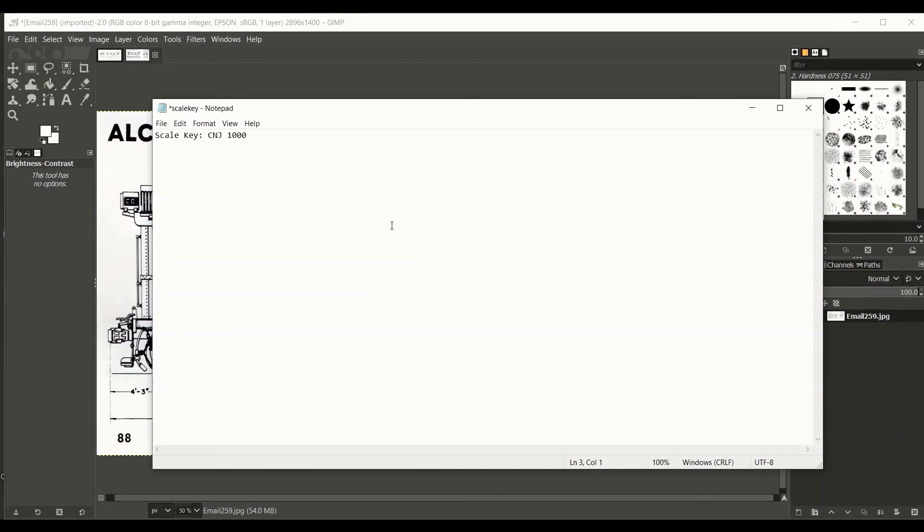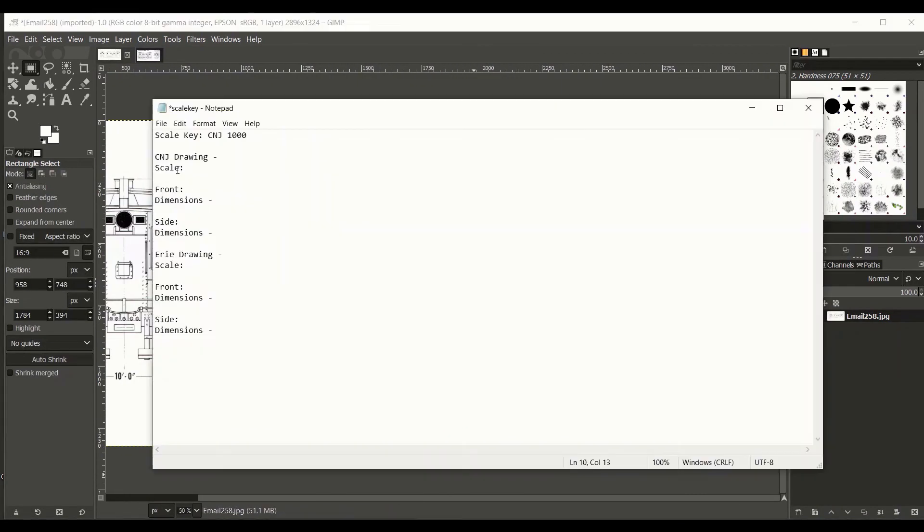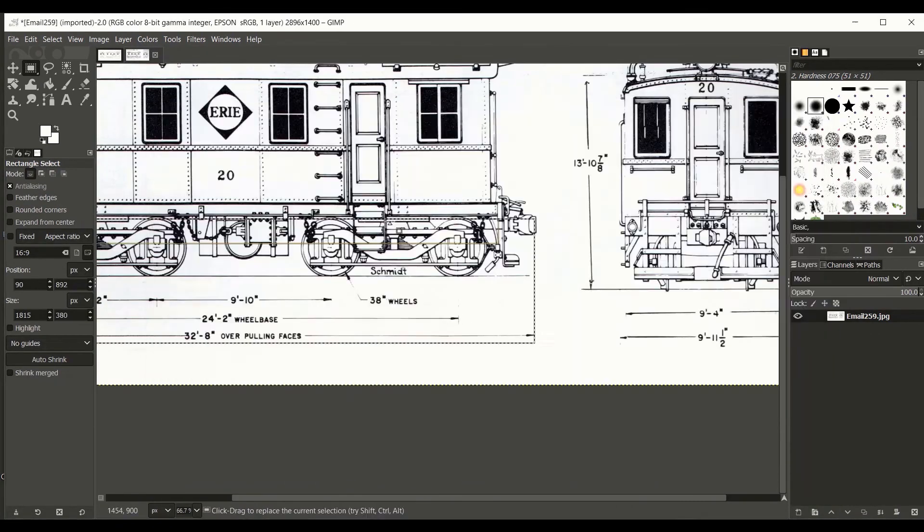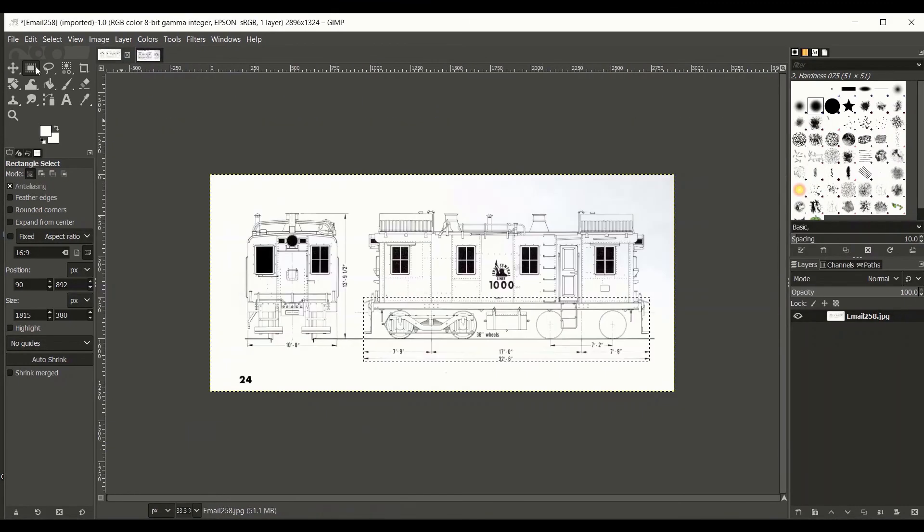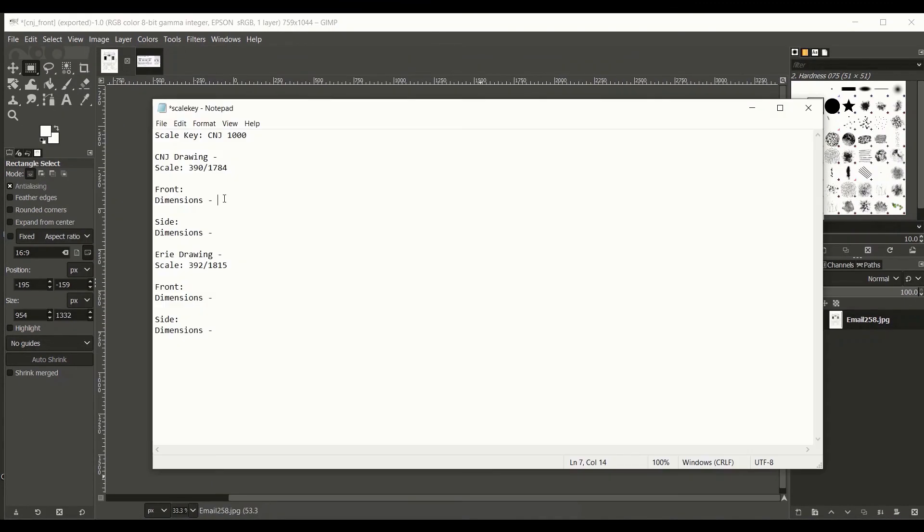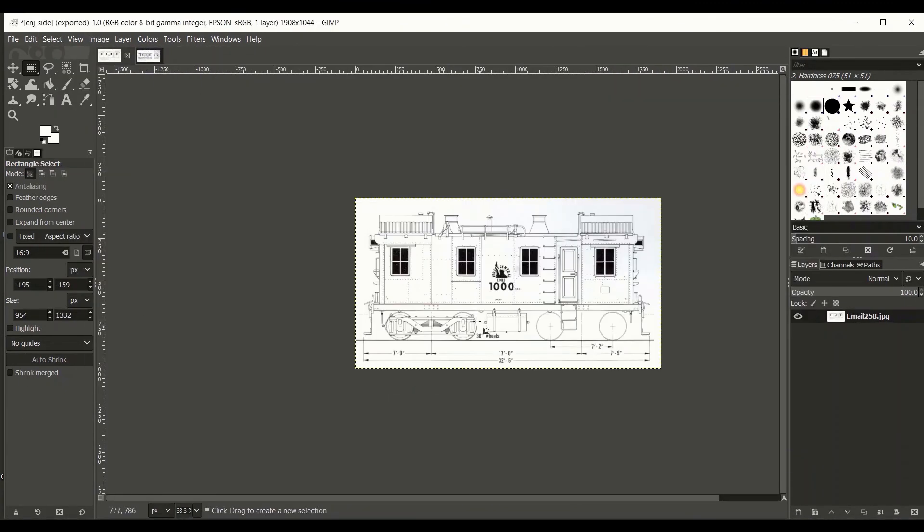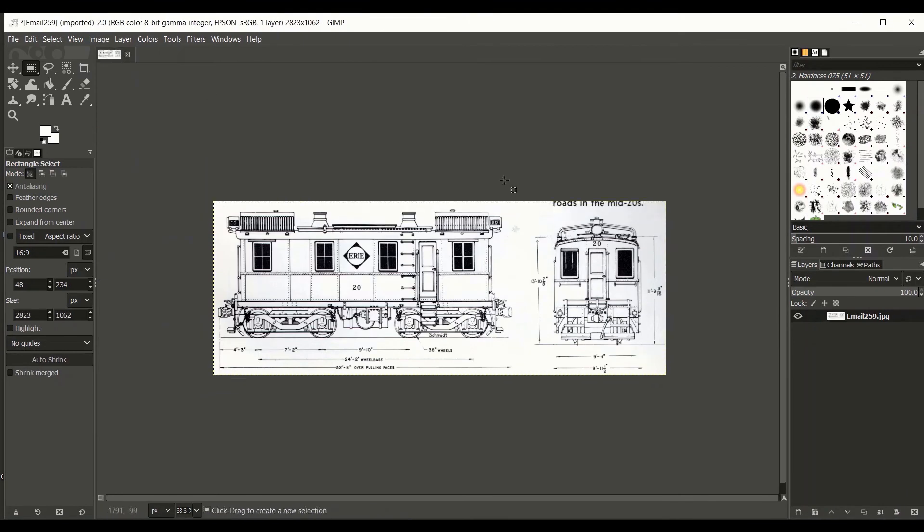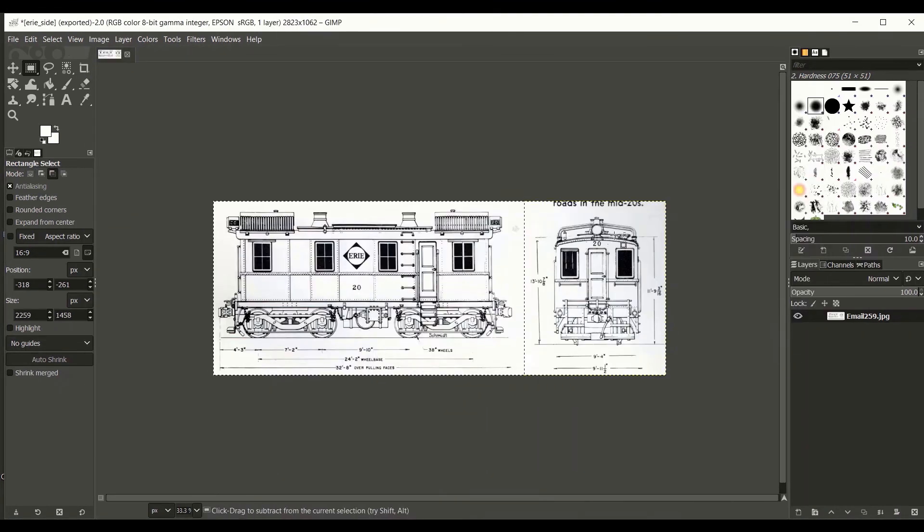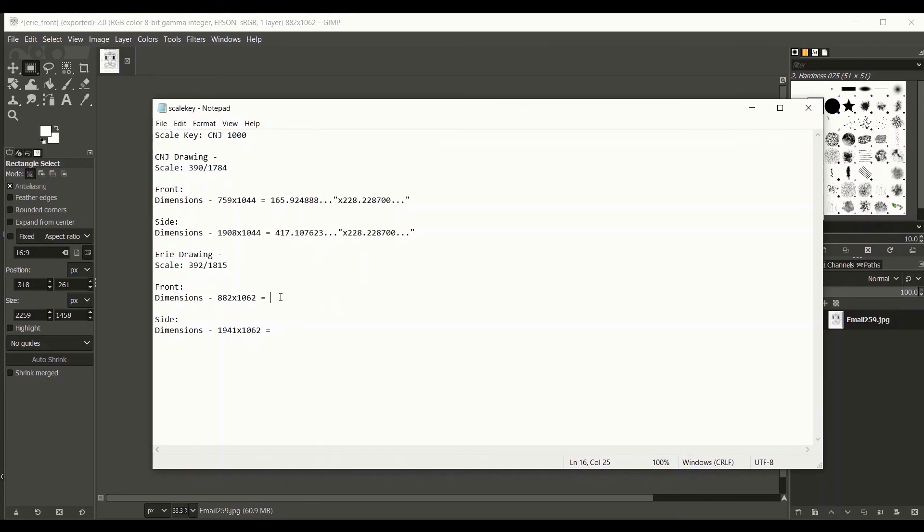The first thing I did was gather some references. I had two sets of drawings in my book collection showing the Alco GE box cap design, one of them of the CNJ example, and another example built for the Erie Railroad. Aside from these, I was also able to find a third set of drawings online, showing a unit built for the Chicago and Northwestern Railway, a set of drawings which also included interior details.